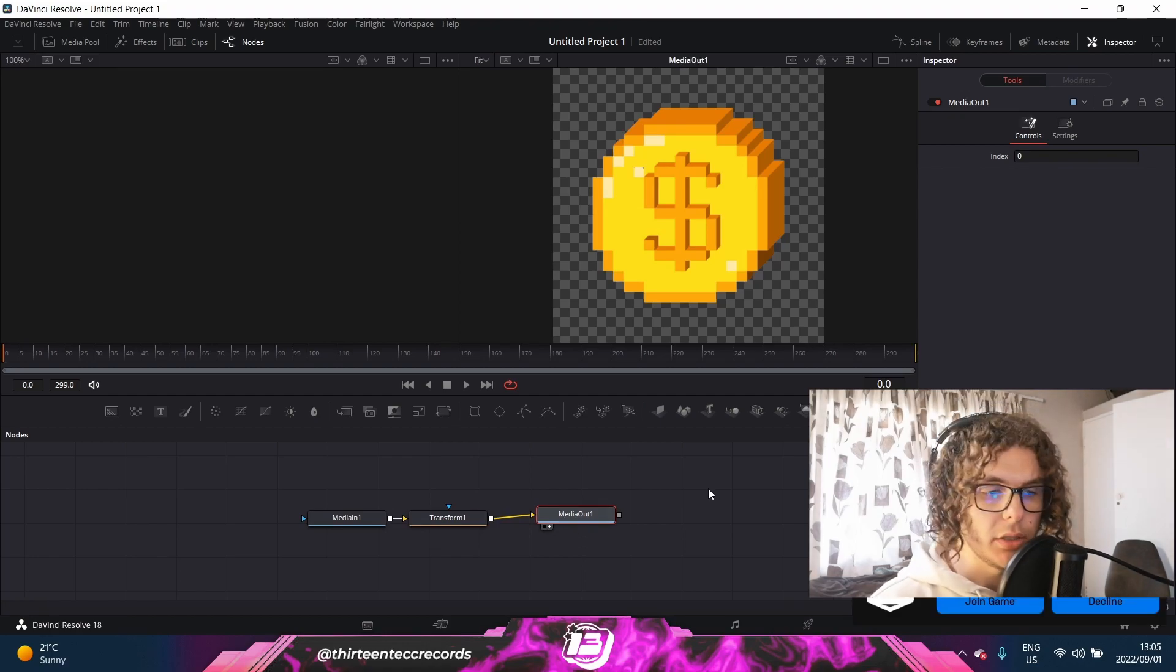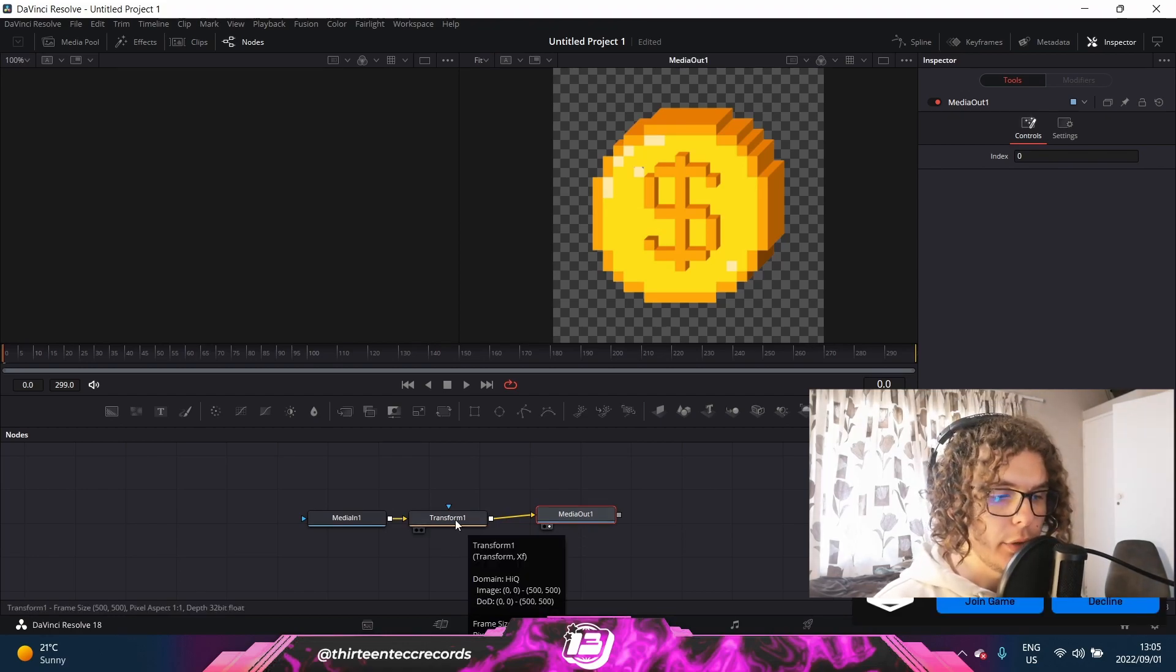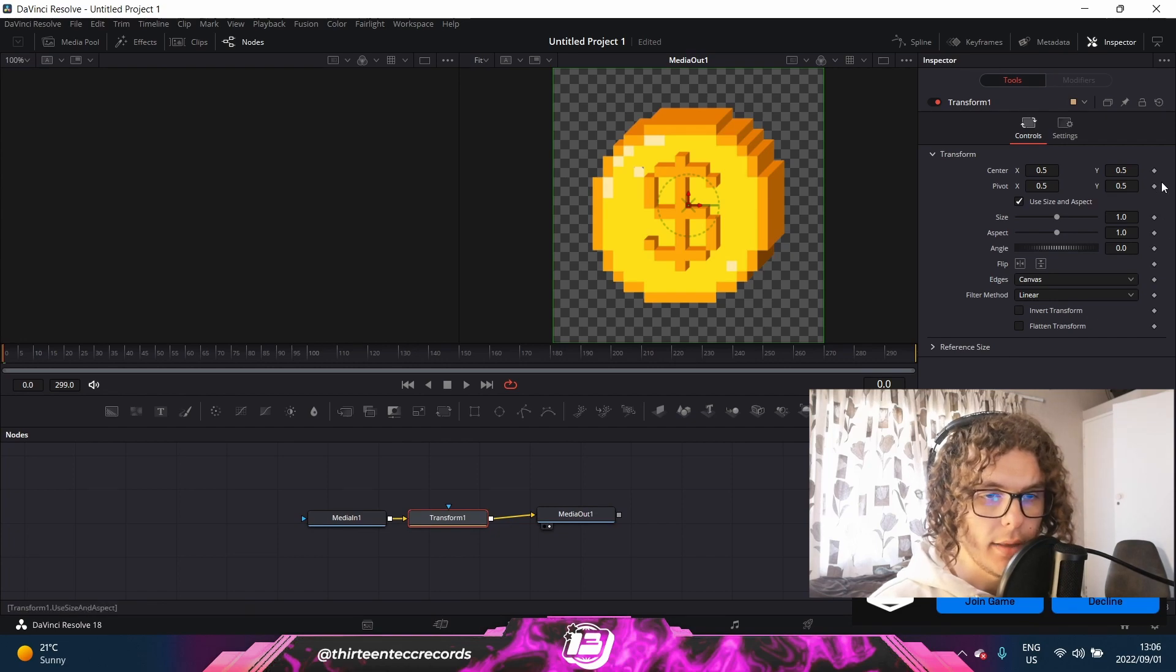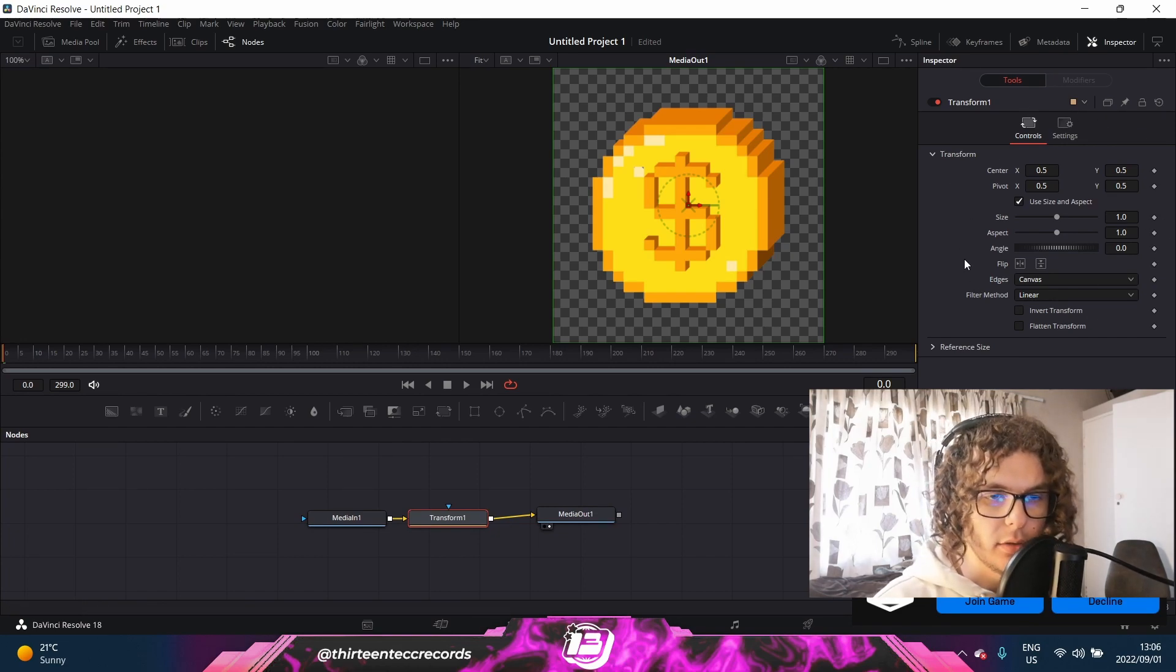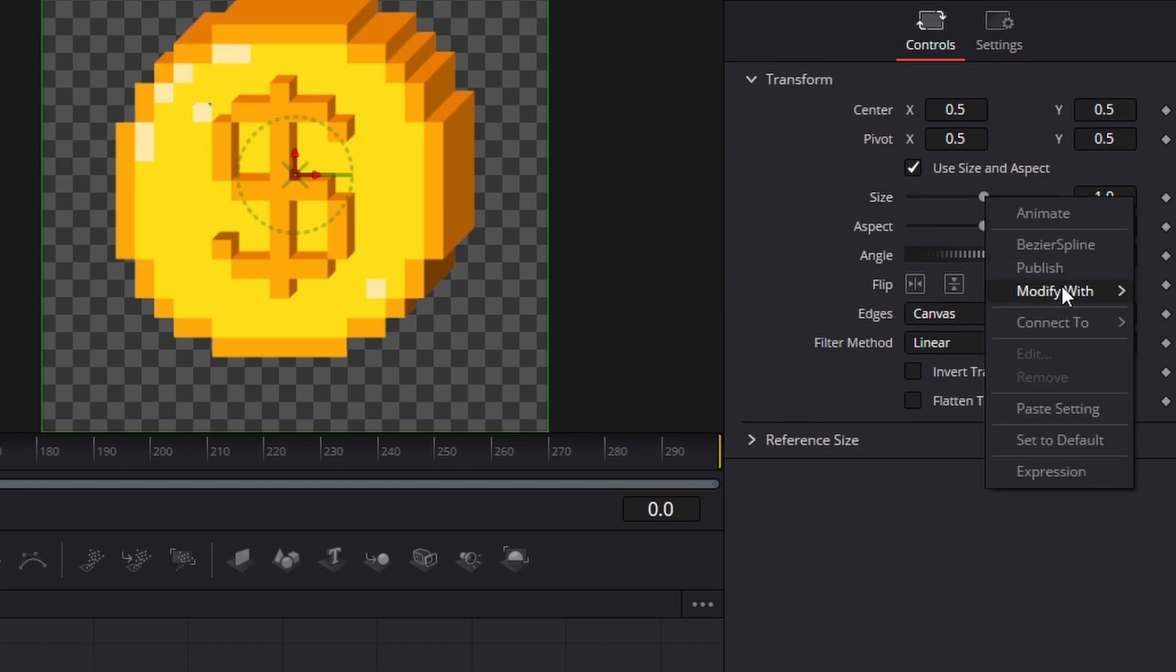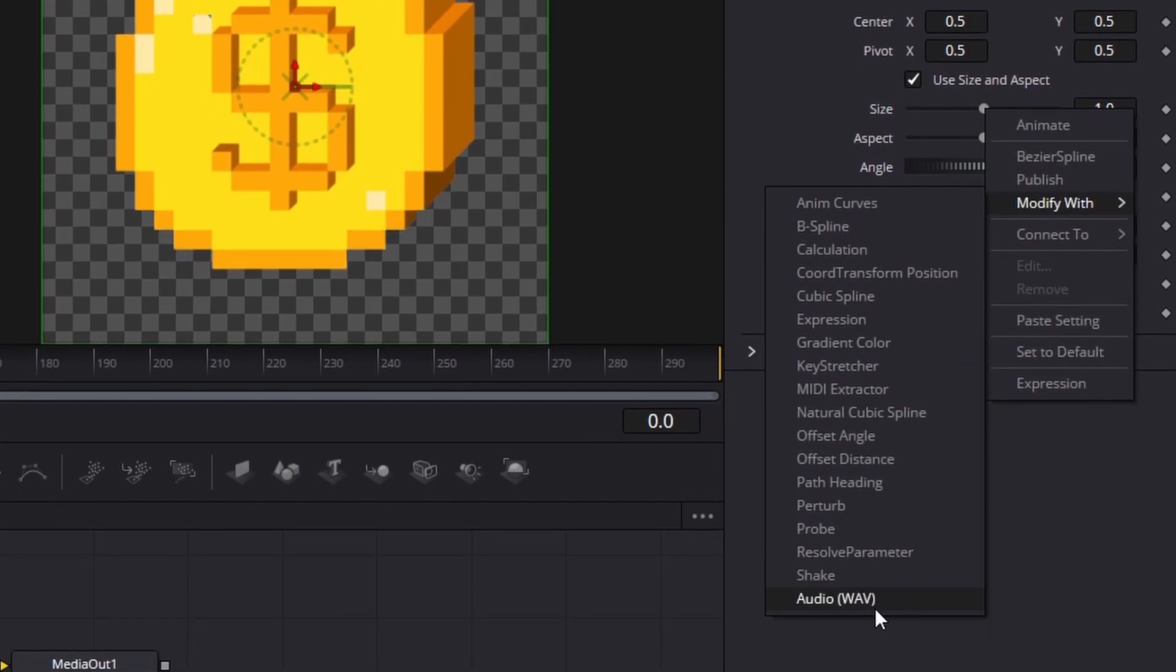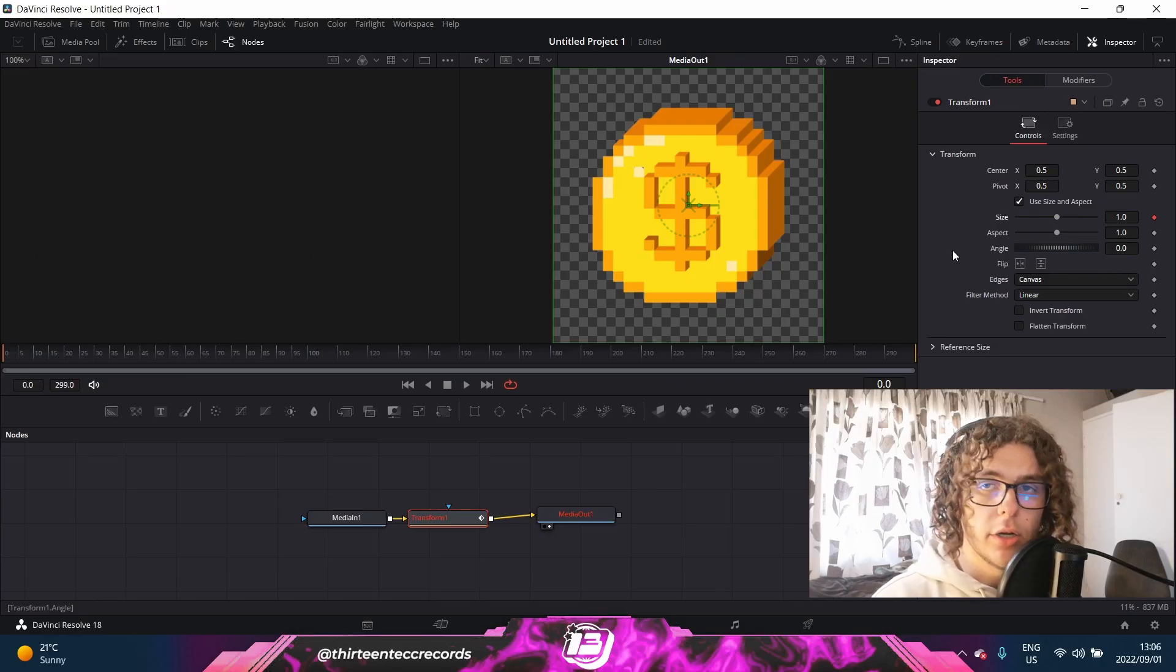Now that you got all of that set up, you need to click on Transform, and then over here you'll see there's a bunch of settings. Don't worry about it, this is all you need to know. You'll right-click on top of the slider by size, and then go under Modify With and go to the bottom under Audio.